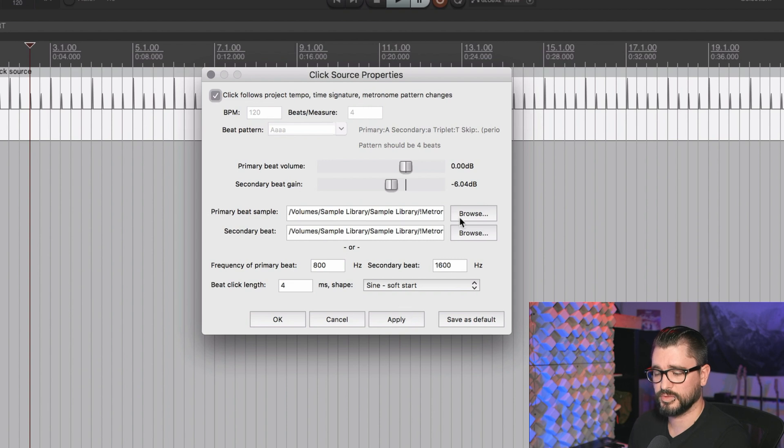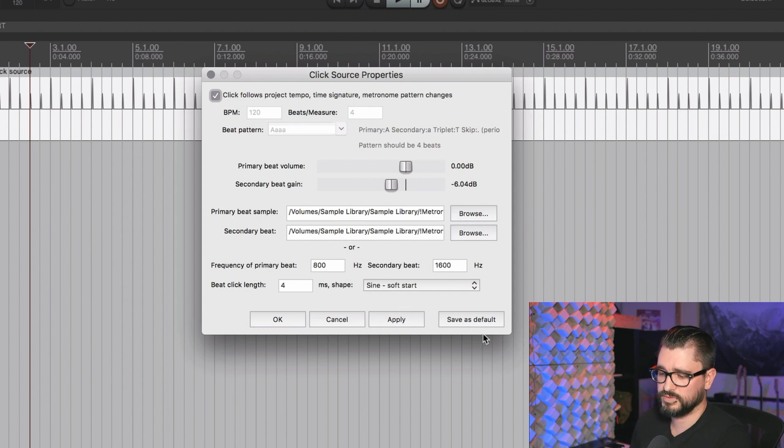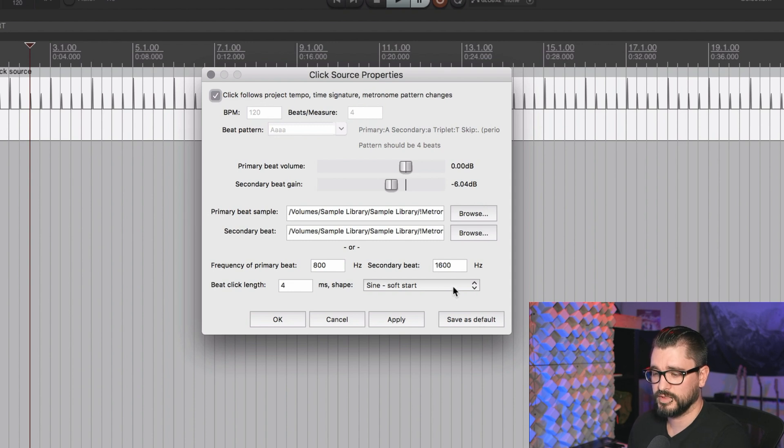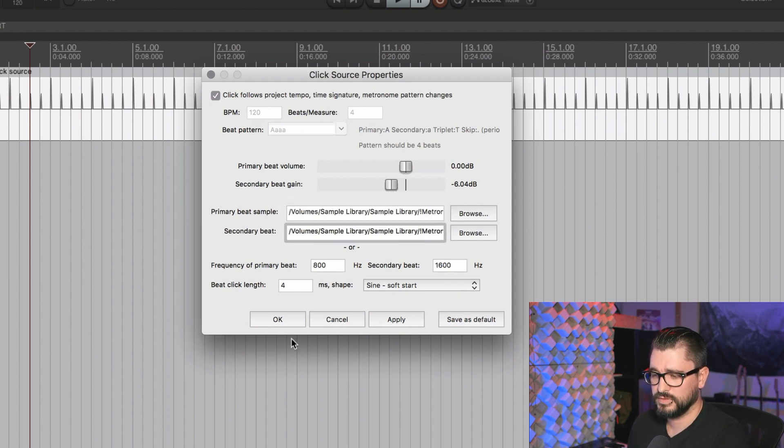If you set this up a certain way and you like how it sounds, you can click the save as default, and then in future projects, you'll have those same settings. Here I've got the marimba samples as my defaults.